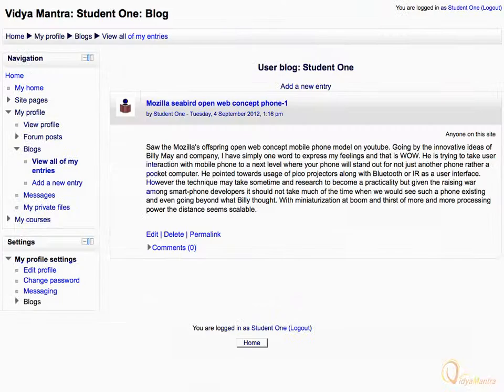The post has been posted. You can also display all your blog posts by clicking the link 'View all of my entries' in the navigation block.